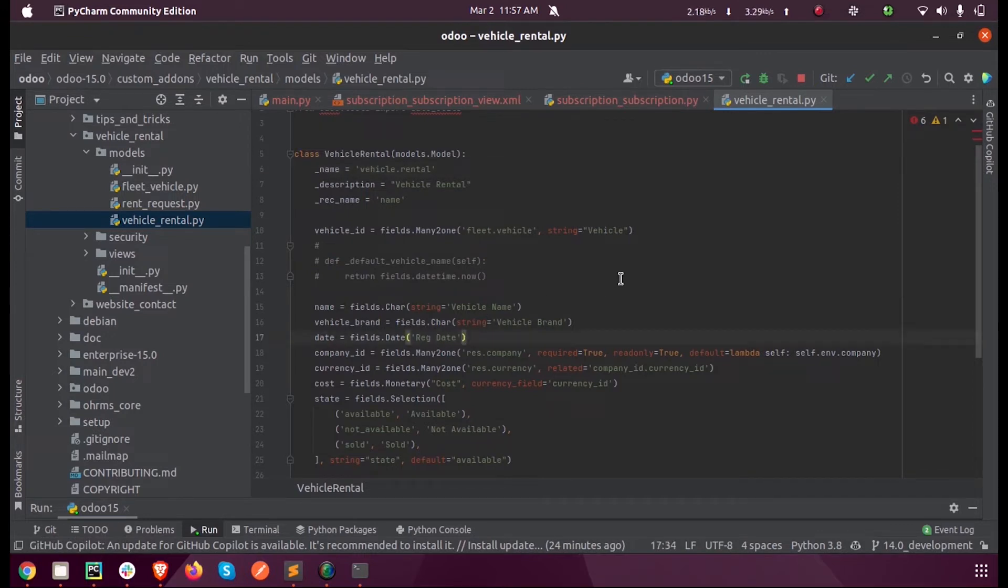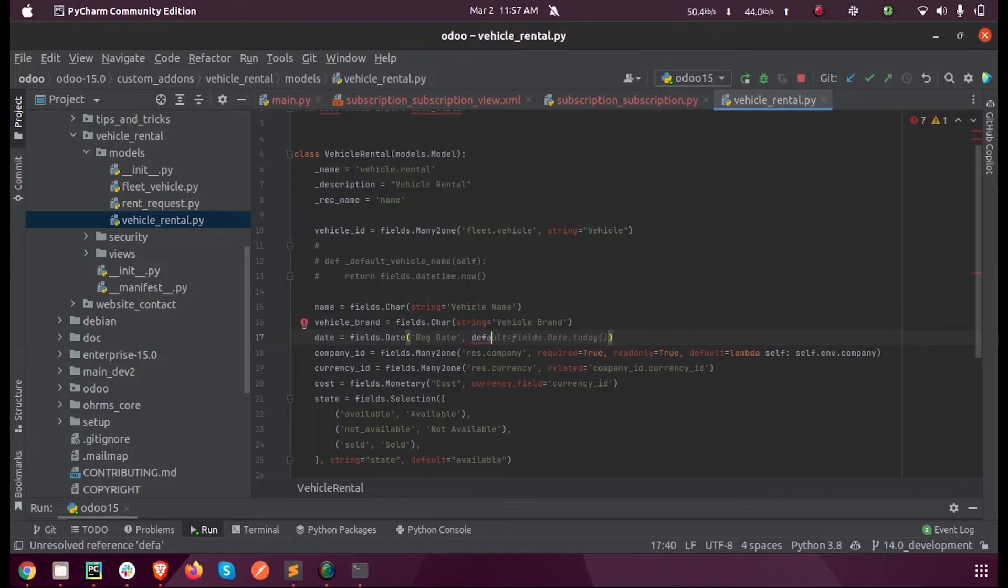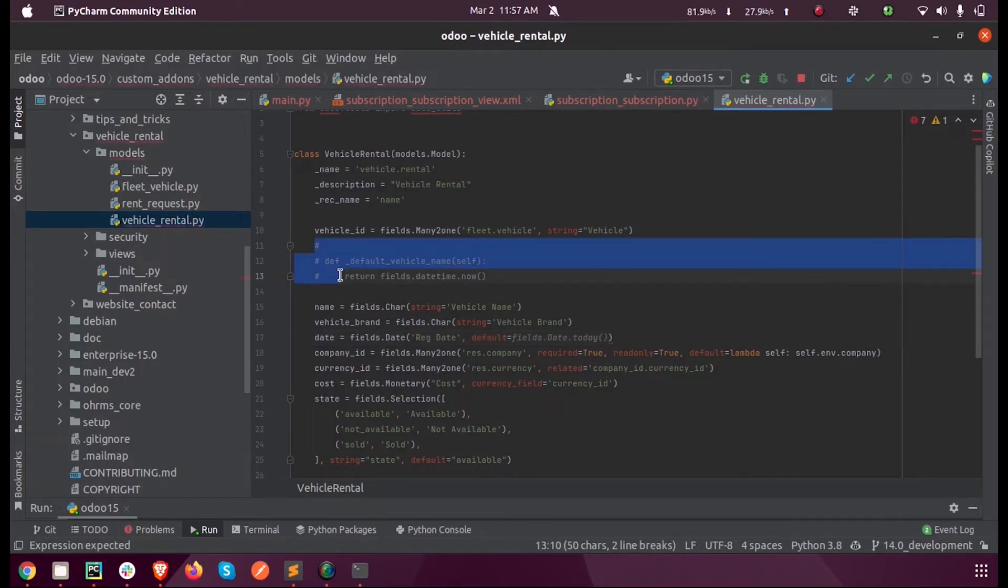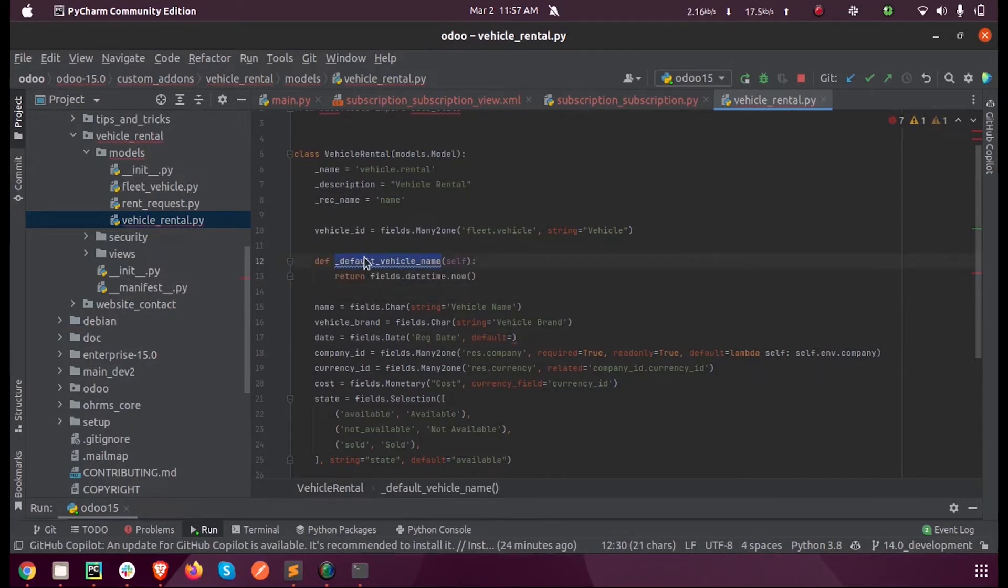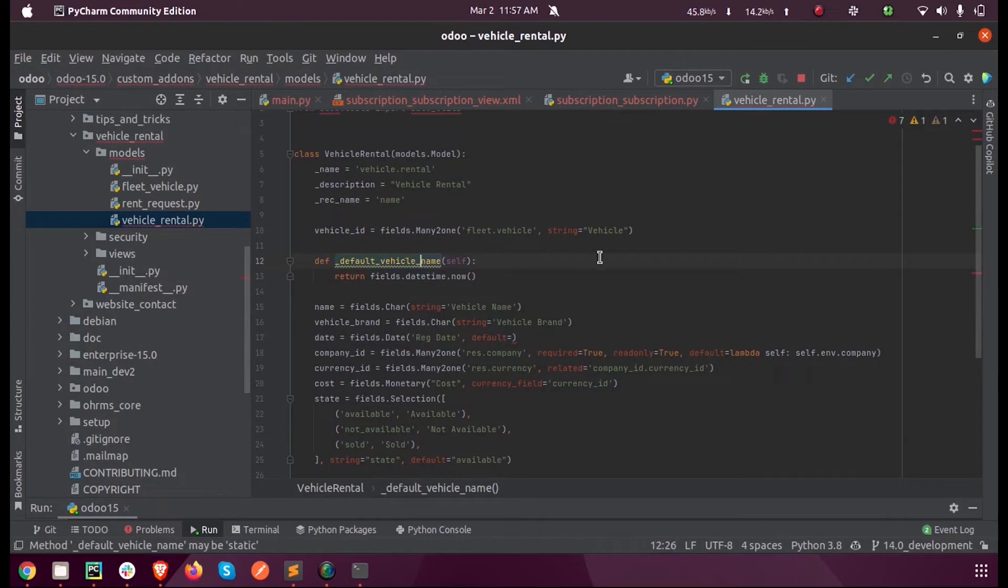Inside the file vehicle.render, while defining the date here, I am defining the default parameter as the function name, that is default_vehicle_date.